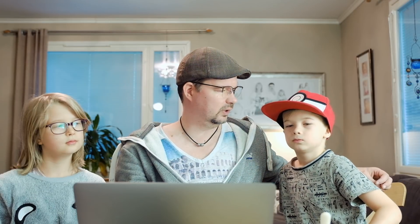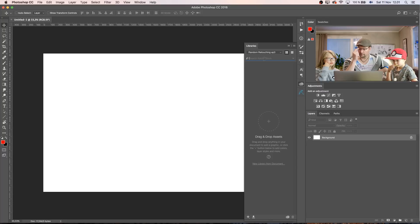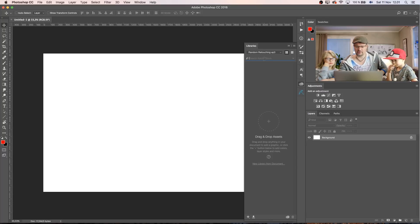Thinking about what we should be doing. All righty, here we are in Photoshop. So tomorrow is Father's Day, so let's do some kind of a random image location.